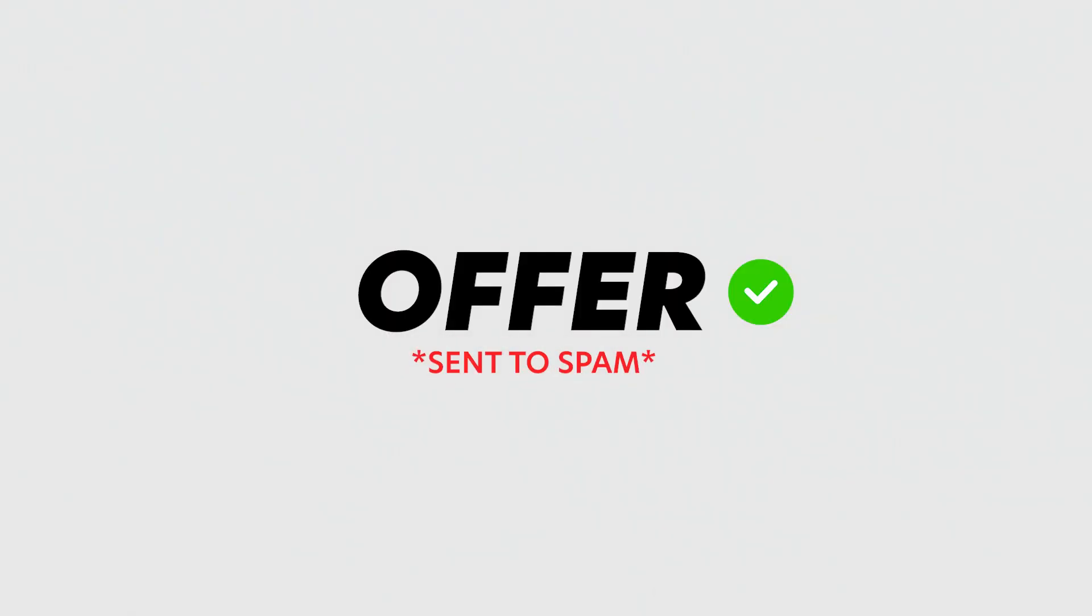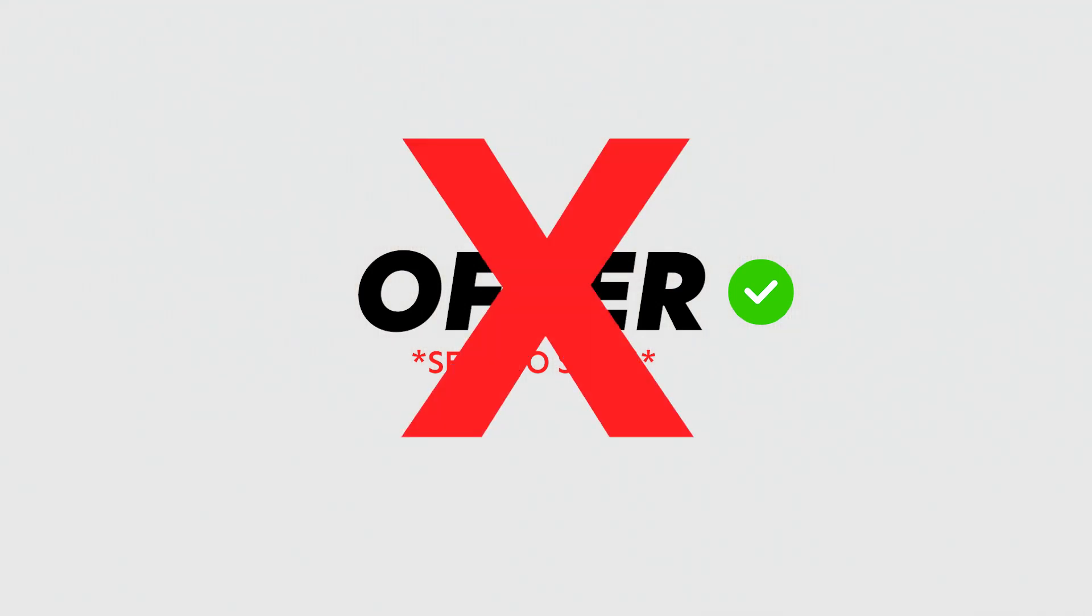You can have the best cold emails, the best offer, but if nobody is receiving your emails or they're getting sent to spam, none of that will matter. Good news for you guys, we have multiple features built within Instantly to ensure your emails are being delivered into the primary folder to your potential clients. So with that being said, let's dive into today's video, like, comment and subscribe and let's go.